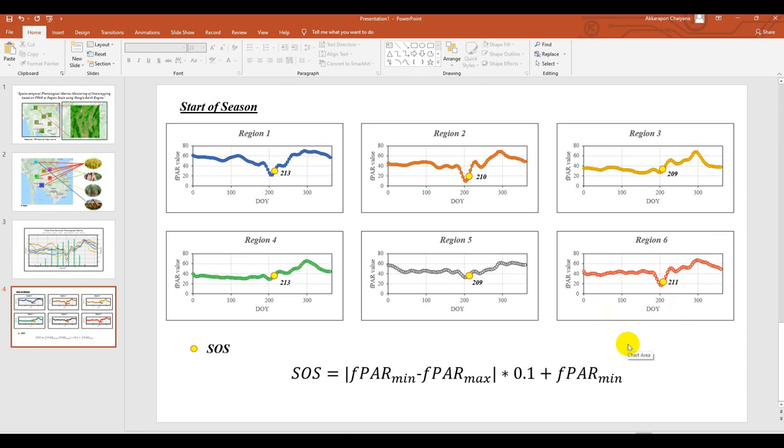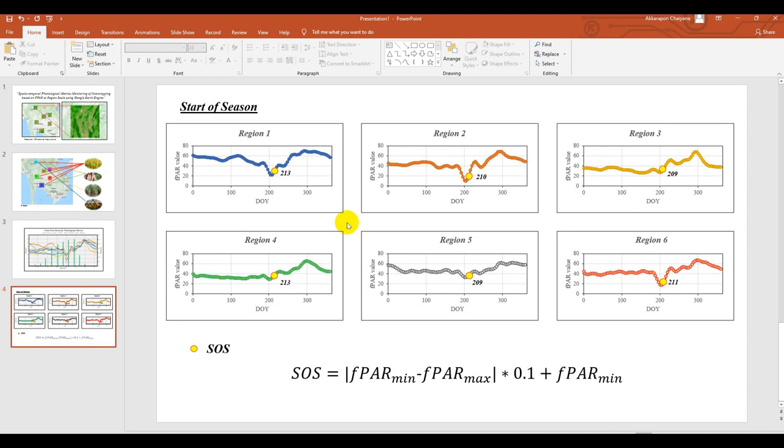But if you would like to calculate peak of season or ending of season, you can use another equation. But it is not difficult. So shall we move to the GE code here.